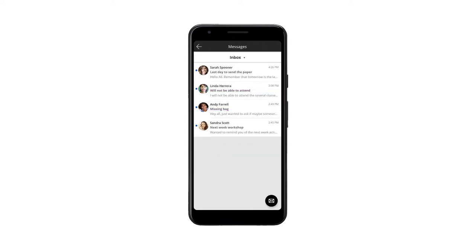To compose a new message, select the letter envelope icon in the lower right section of the screen.